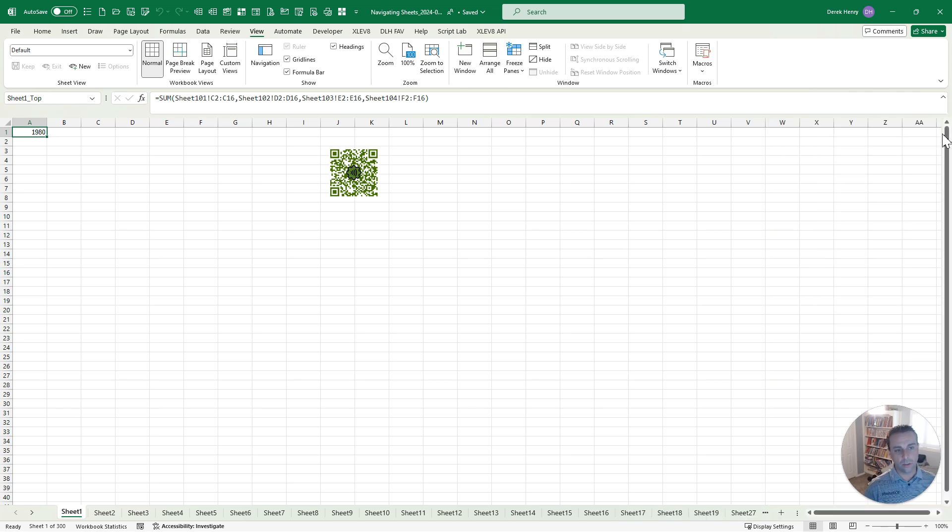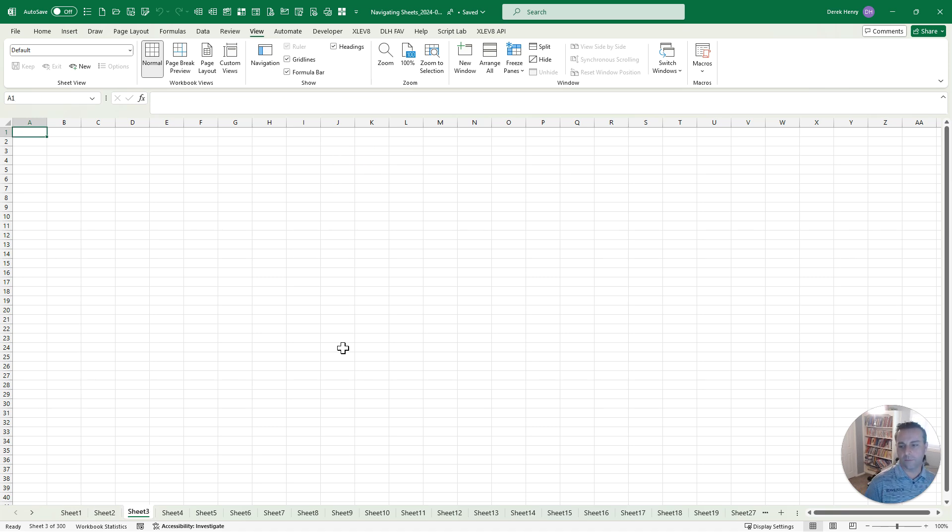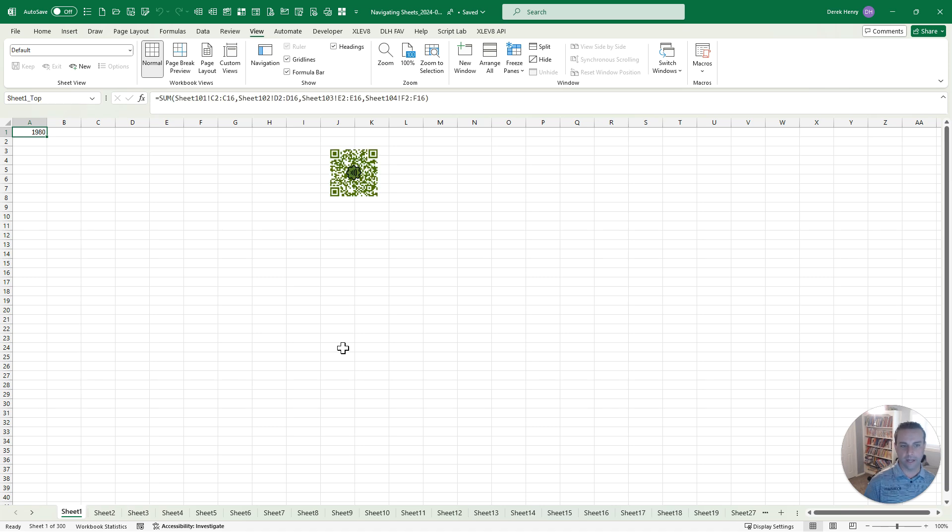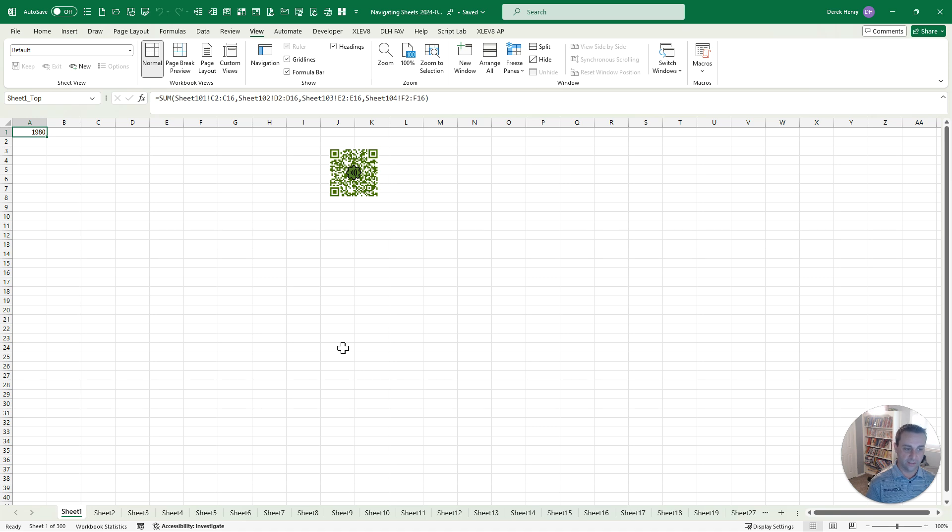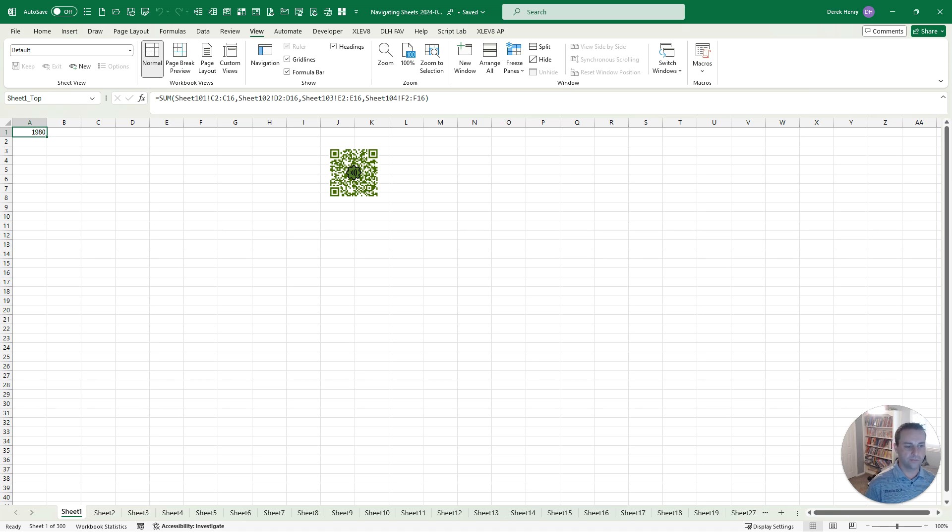So number five is using keyboard shortcuts. In this case, I'm using Control and Page Down to go to the right and Control and Page Up to go to the left. That is a great one I'm using constantly, especially when I'm going to the adjacent sheets. So really quick and easy to learn. Only downside really is that you have a lot of sheets, it's going to take a while to leverage those.